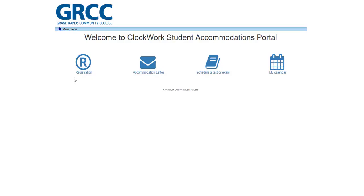Welcome to the Disability Services Online Clockwork Student Accommodations Portal. This tutorial will cover the steps for using Clockwork to submit test requests to the DSS Testing Center. Please have your GRCC username and password ready. Students without a GRCC username and password will not be able to use the Clockwork Student Accommodations Portal.